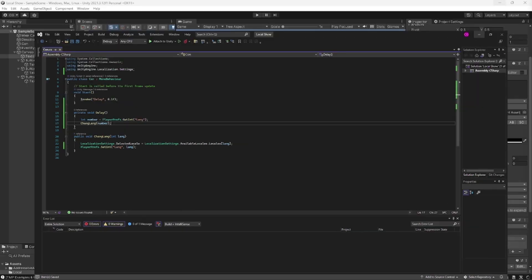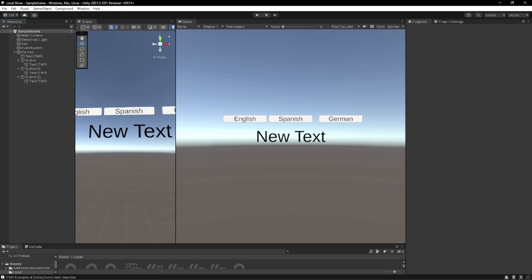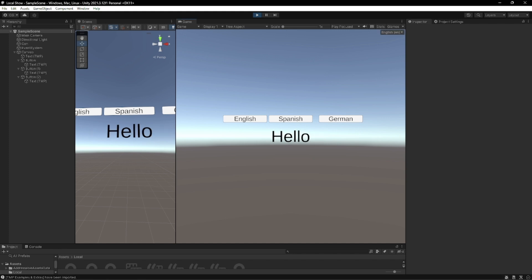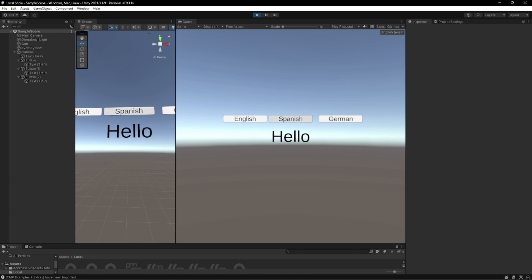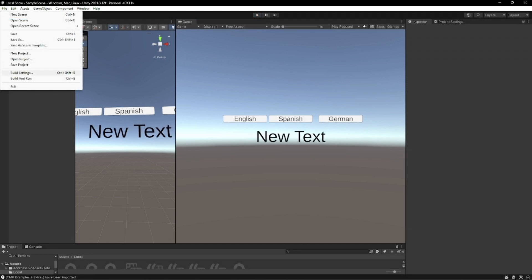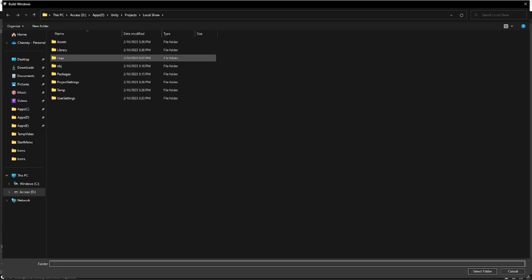And once it's done compiling we can press play. And from here should be able to change it to Spanish and German just by selecting these buttons. Now we're going to go ahead and build it. We've got to run the build, we're going to add open scenes and build.